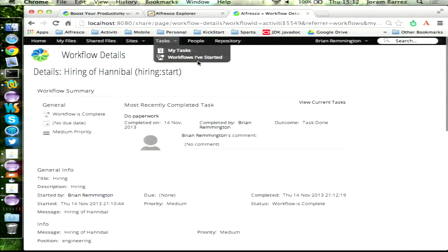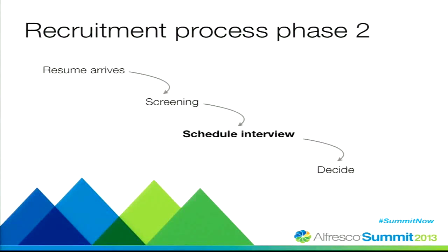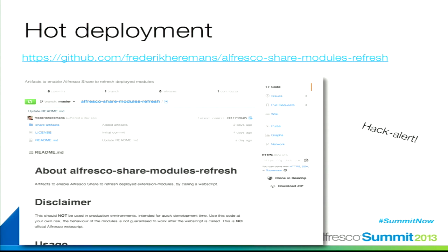I can now go into a third iteration, but first some slides. The hot deployment is actually a hack — it uses reflection to go five levels deep into a hashmap. It's on Frederick's GitHub with full documentation on what you have to do: basically getting a jar in there with a web script. It's not official, but for development purposes it helps you avoid rebooting your Alfresco server.